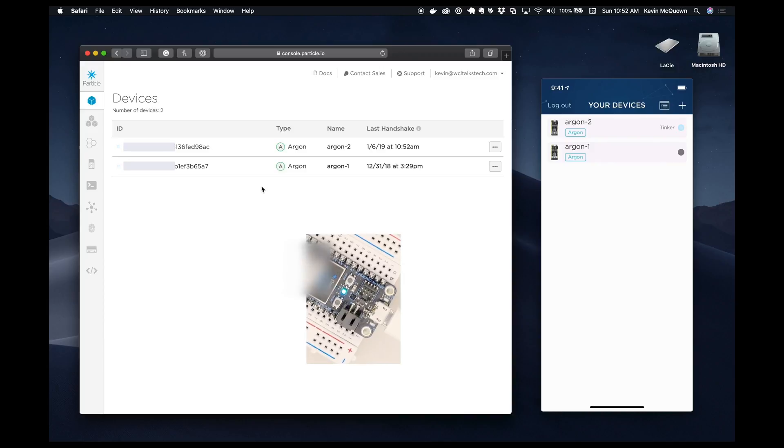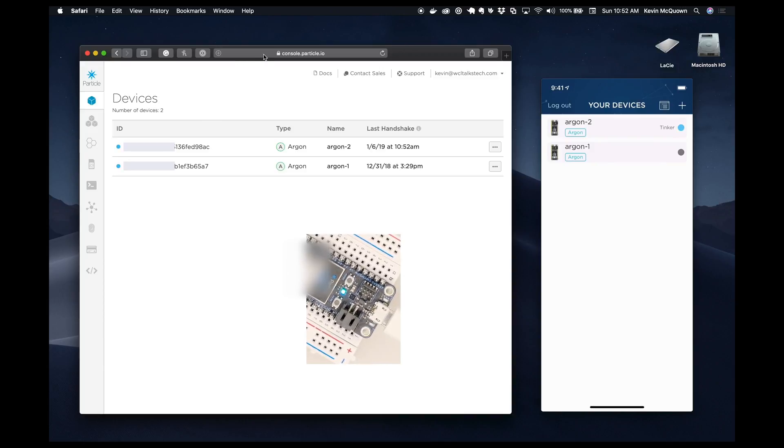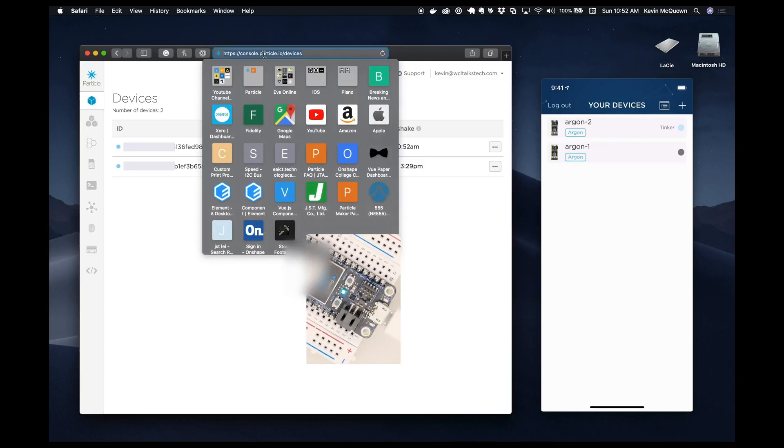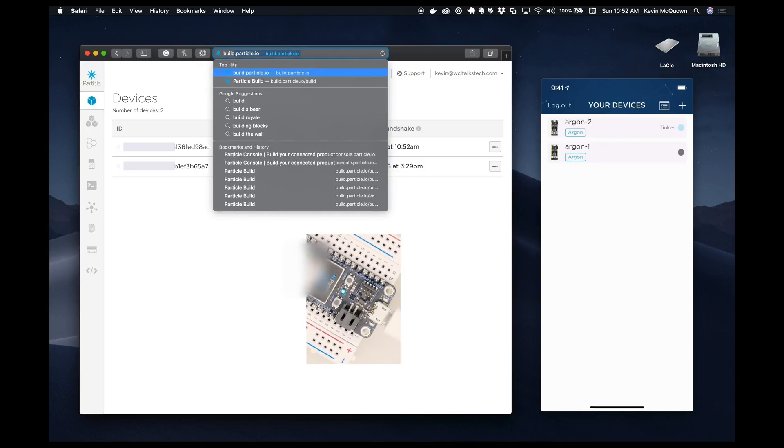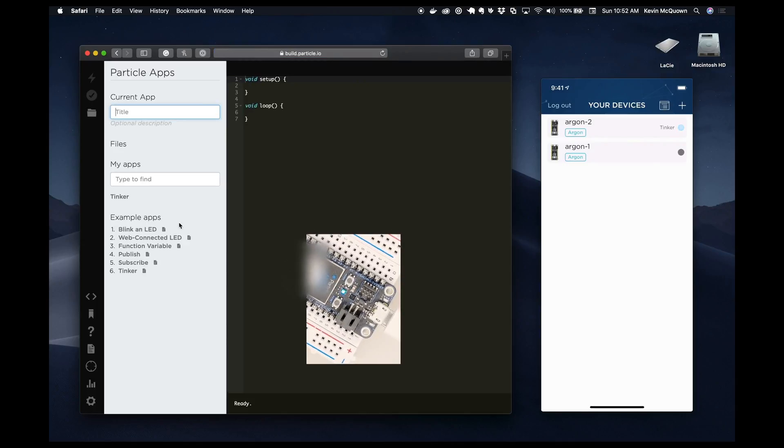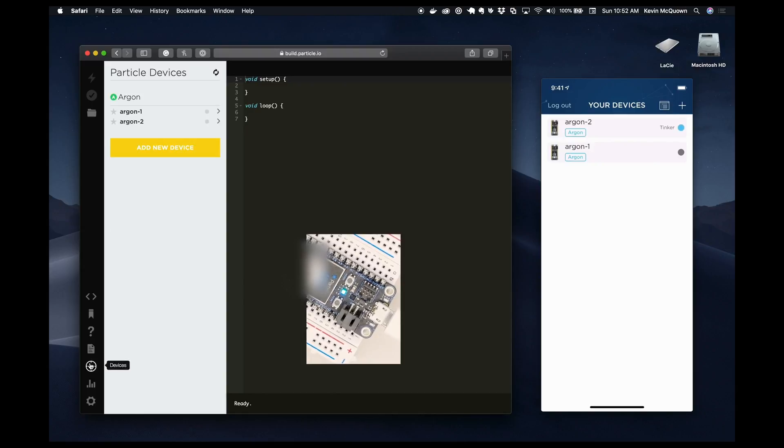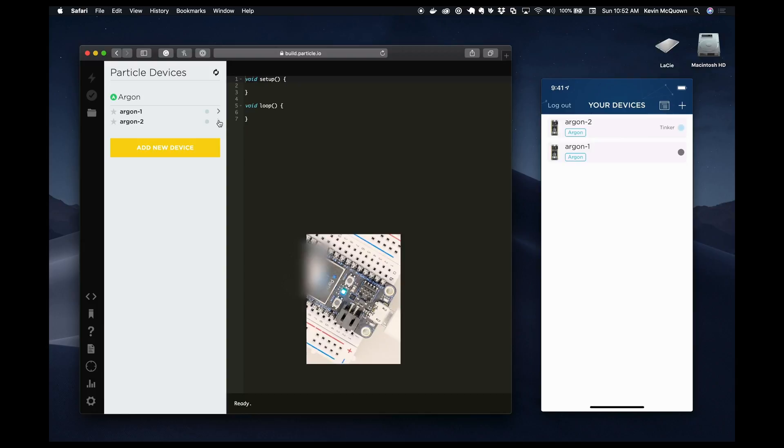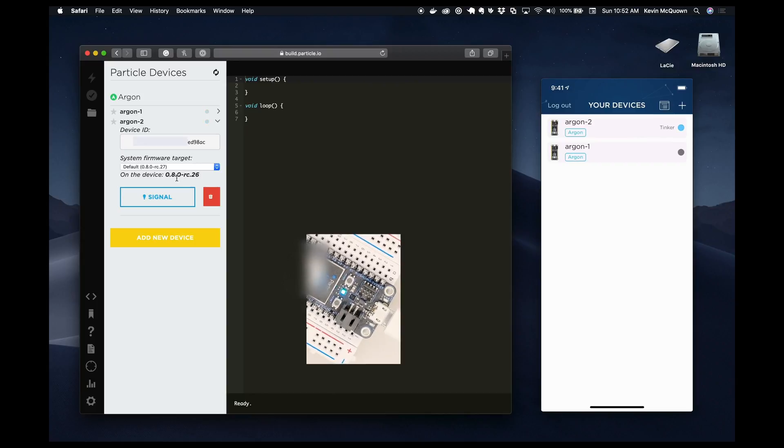Now, the other thing that's cool is, although I don't believe you can do this from the console, which would be nice. But if I go to build and I come down here to devices, we see the two devices. And if I come down here, you'll notice that it's saying it's only at release rc.26, but 27 is the latest. So we're going to upgrade the firmware to the latest.